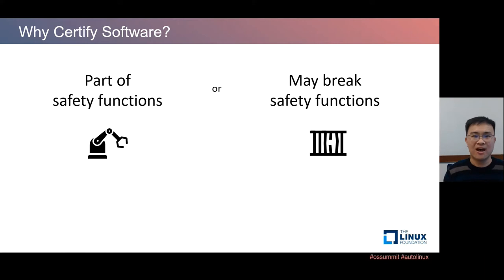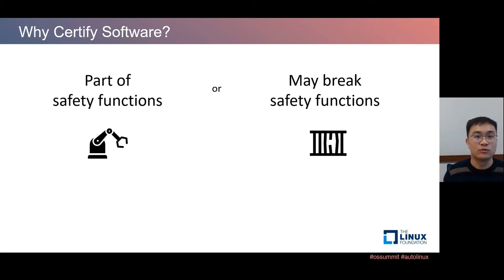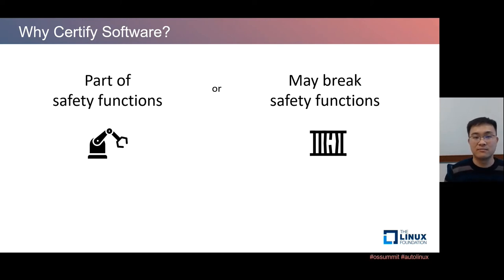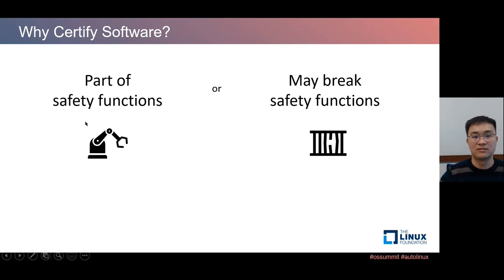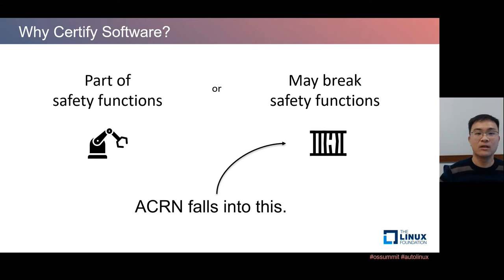As a hypervisor, we hardly know the business logic — we have no idea what sensor inputs or actuator outputs system integrators may have. Precisely speaking, the hypervisor alone does not implement any safety function; rather, its main objective is to consolidate multiple software stacks with mixed criticality, some of which implement safety functions. A failure inside the hypervisor may result in breakage of the consolidated safety function — so ACORN falls into the category of interference, as defined in the standards.